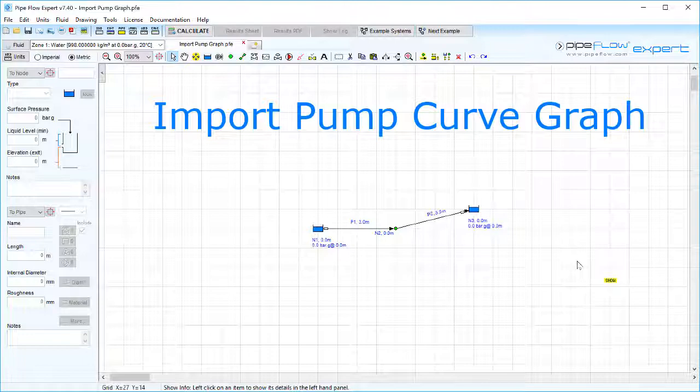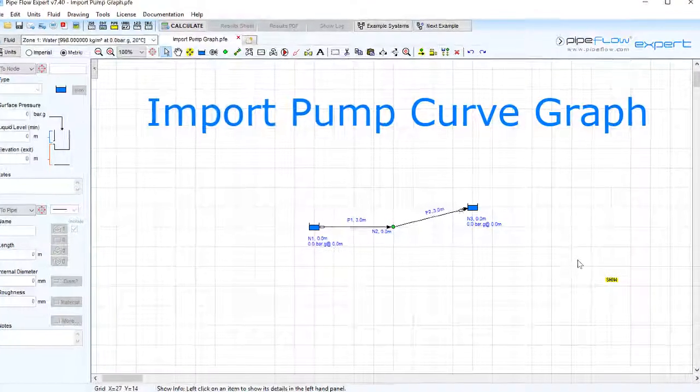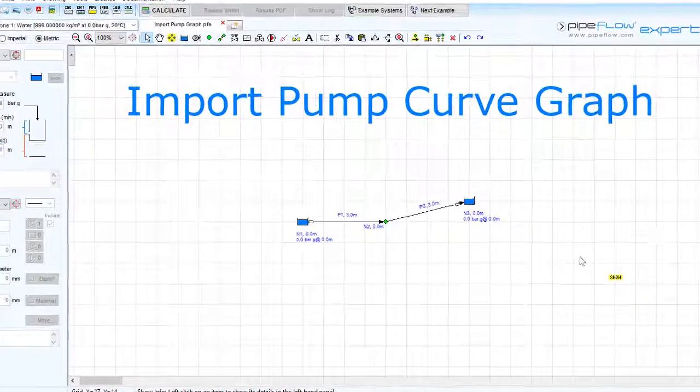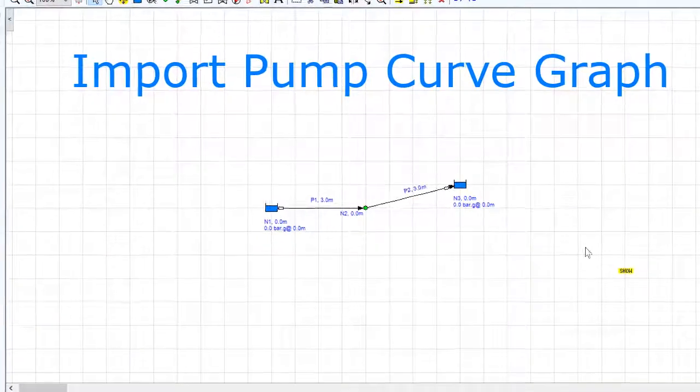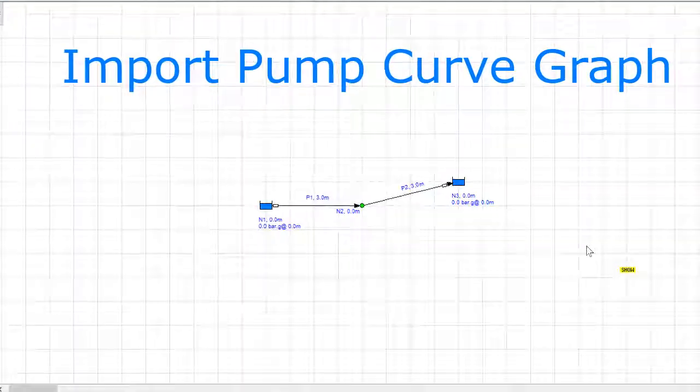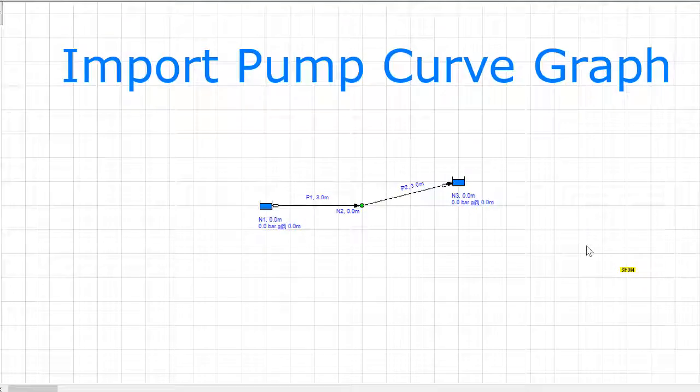Import pump curve graph. In this video we will see how to import a pump curve image and plot flow versus head points to produce a pump graph to match the data provided by the pump manufacturer.